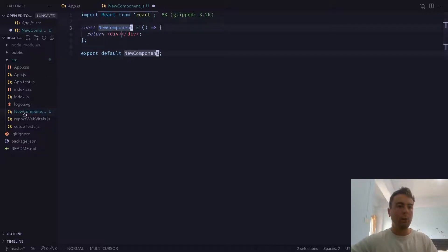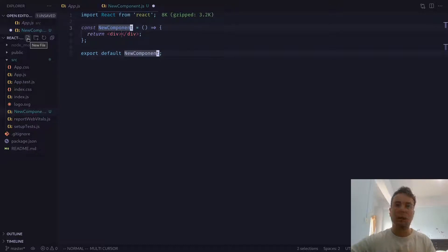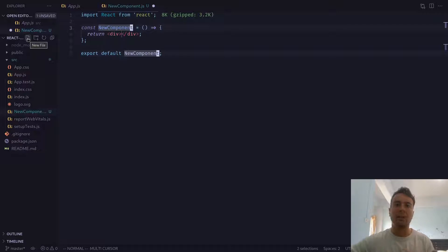But what if you also want to be making other things for this — say we want a stylesheet, maybe we want to test this component as well. So we'd have to be making a test component as well. Just creating a whole bunch of different files and copy and pasting the same thing over and over again can take a little bit of time. So there is actually an easier way to do this.